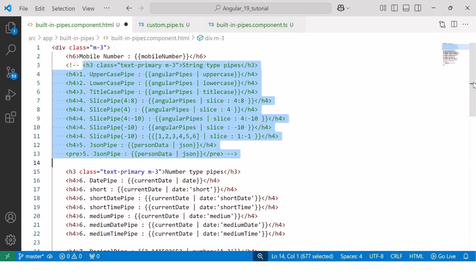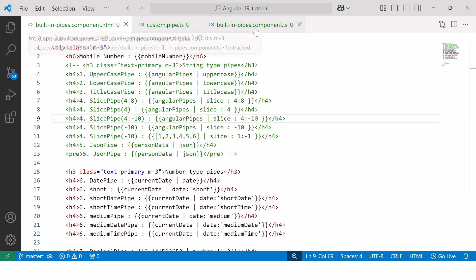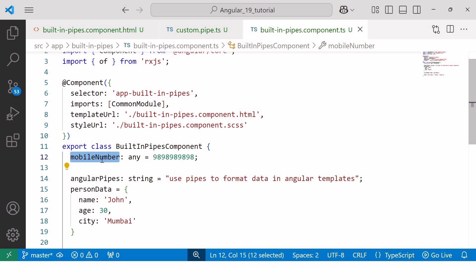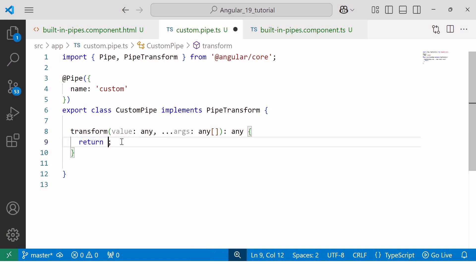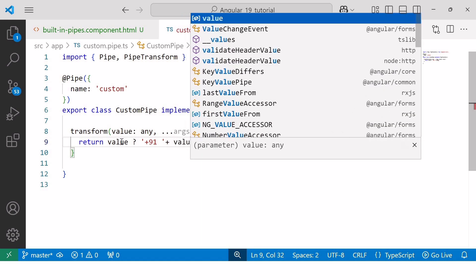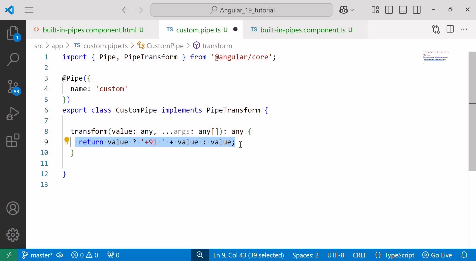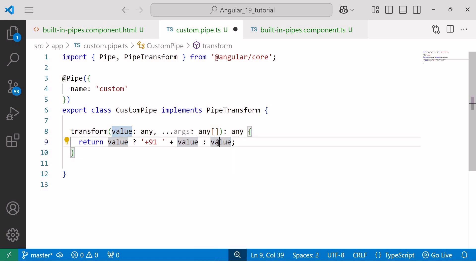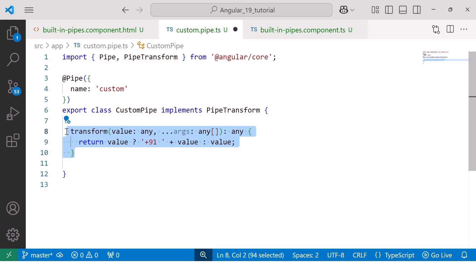I want to format this mobile number by adding '+91' and a space before it. Since Angular doesn't have a built-in pipe for this, but if we need this functionality in multiple components, we can add the logic inside a custom pipe. I'll use a ternary operator: if value is truthy, the pipe prepends '+91 ' and concatenates the value; otherwise, it returns the original value unchanged. So with this, we have completed the third step.